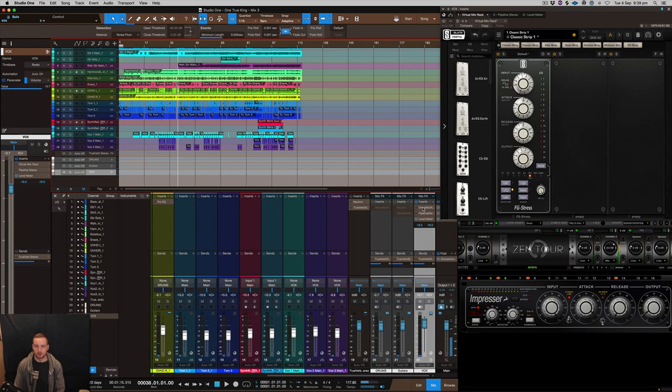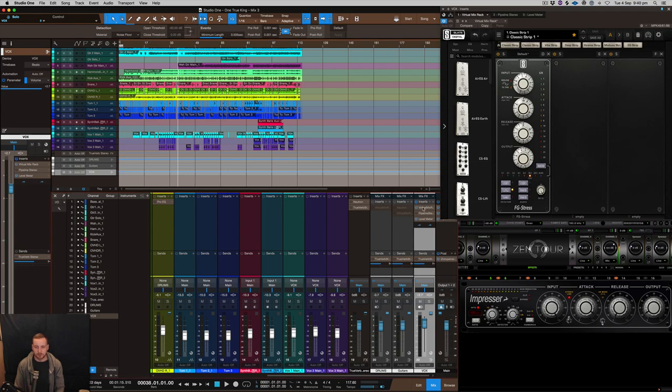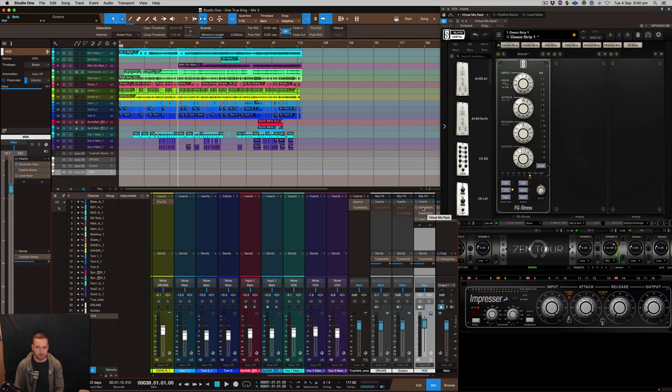Alright, so the vocal is a little bit lower in volume as it's sitting in the mix right now. Let's put a compressor on it and see if we can bring that more clarity and further up in the mix. So let's use the FG Stress first.